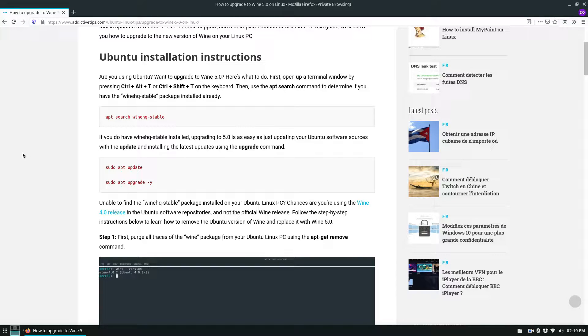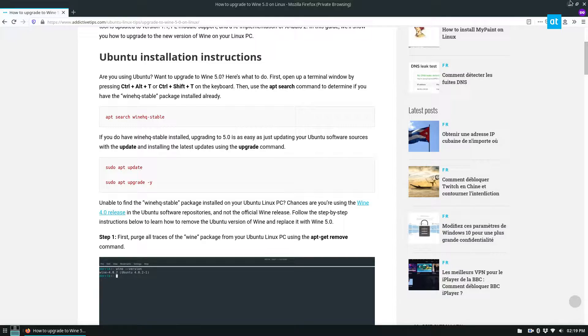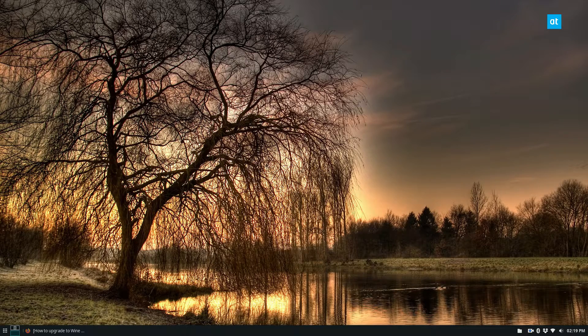Hey everybody, Derek here from Addictive Tips. In this video I'm going to show you how to upgrade to Wine 5.0.